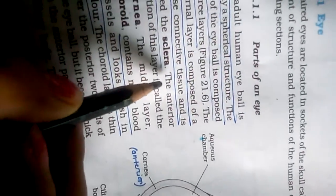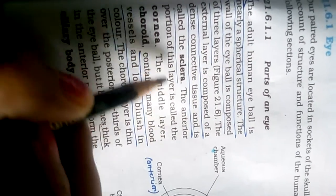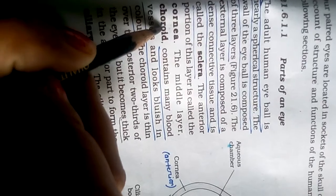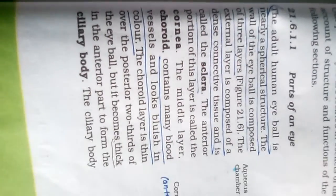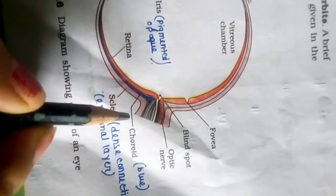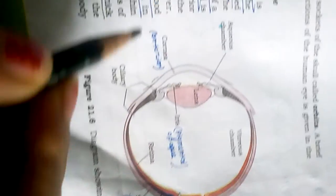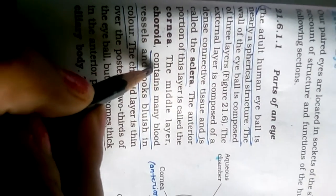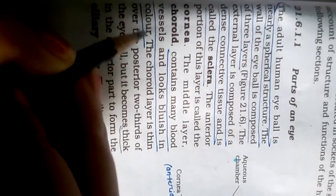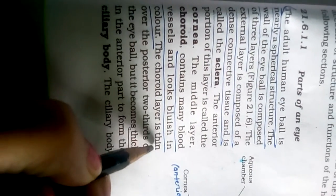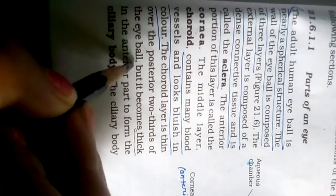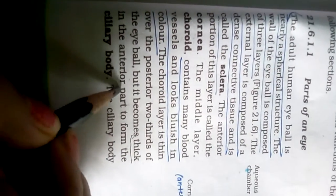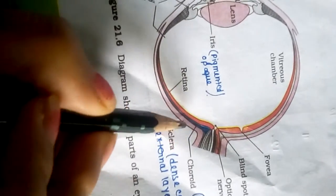The anterior portion of this layer is called cornea. The middle layer is choroid. Choroid is bluish in color, contains many blood vessels and looks bluish in color. The choroid layer is thin over the posterior two-thirds of the eyeball but it becomes thick in the anterior part to form the ciliary body.